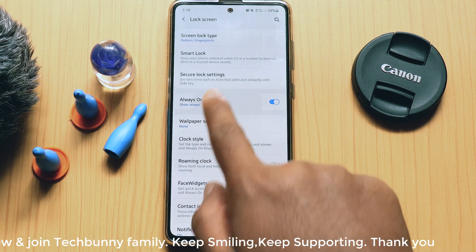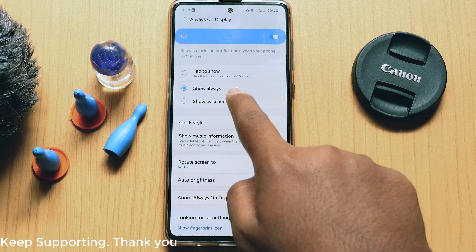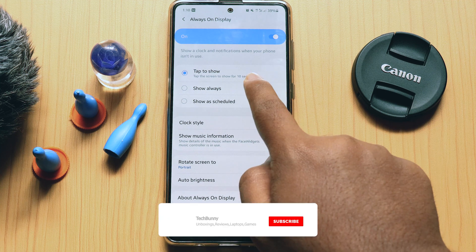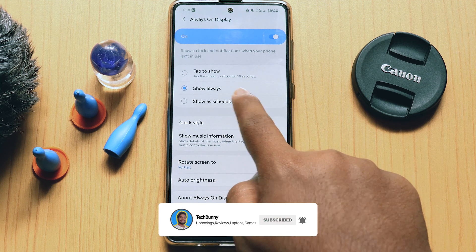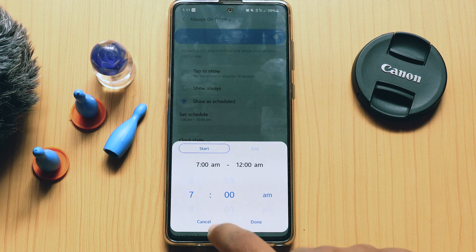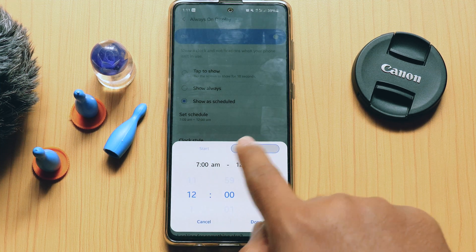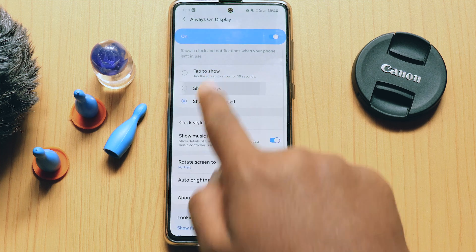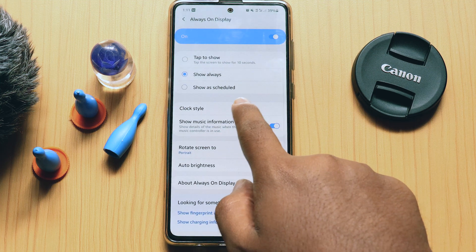Tap on Always On Display and it gives you three options: Tab to Show, Show Always, and Show Scheduled. It's based on your interest — I'm using Show Always. You can also customize the time by clicking the Show Scheduled option. It's totally your choice.